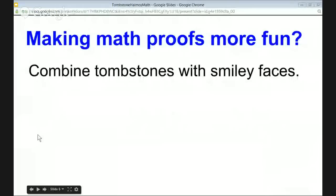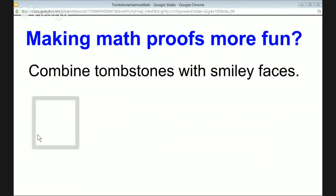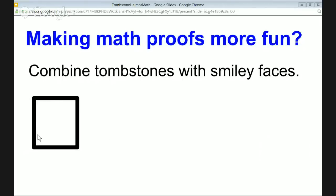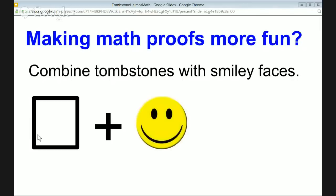Why smiley faces? Because we should be happy that we've finished the proof — we should be smiling, assuming the working is correct and the ideas are all logically laid out and true. The end of a proof is something to celebrate! So I've got a fun angle on how I'd like to end proofs, and if you go to my YouTube videos you'll see this. Making math proofs more fun? You bet — combine tombstones with smiley faces.